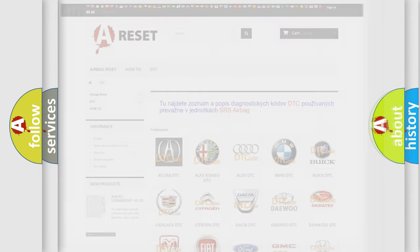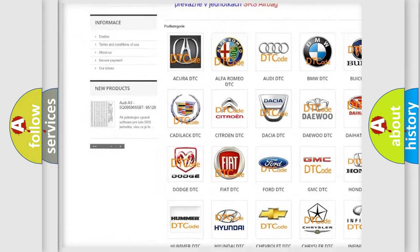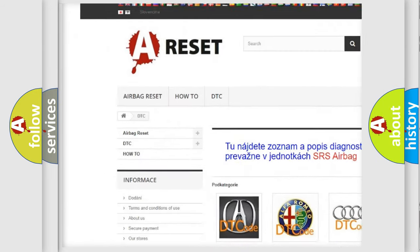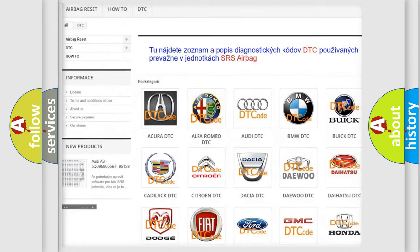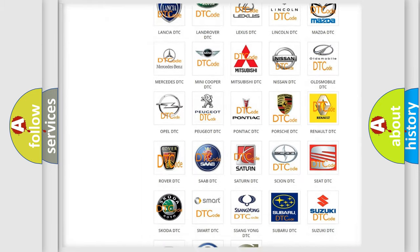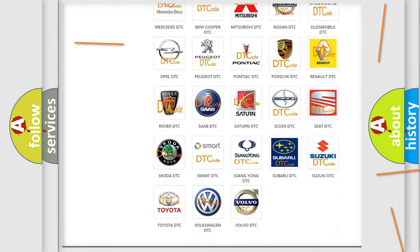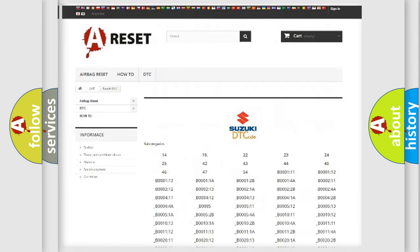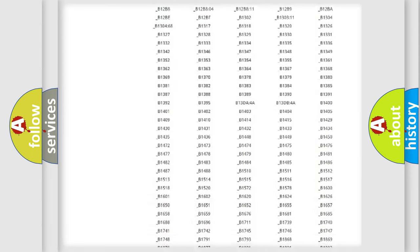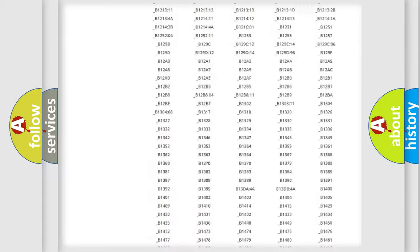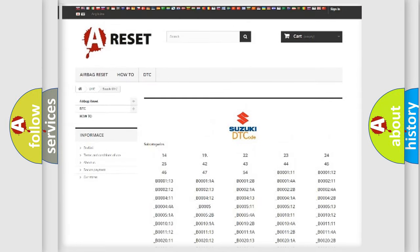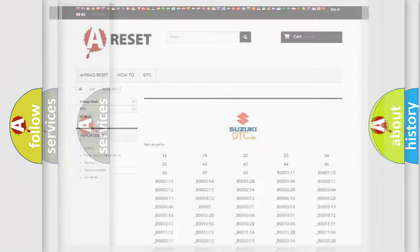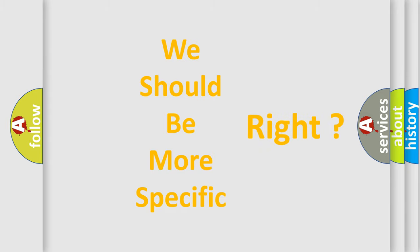Our website airbagreset.sk produces useful videos for you. You do not have to go through the OBD2 protocol anymore to know how to troubleshoot any car breakdown. You will find all the diagnostic codes that can be diagnosed in Suzuki vehicles, also many other useful things. The following demonstration will help you look into the world of software for car control units.